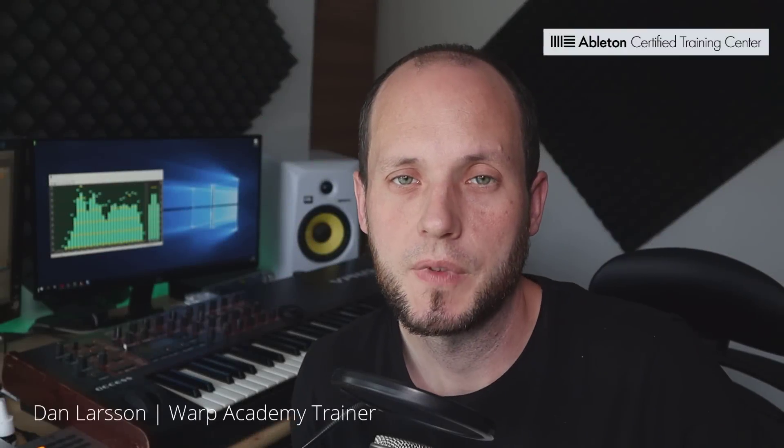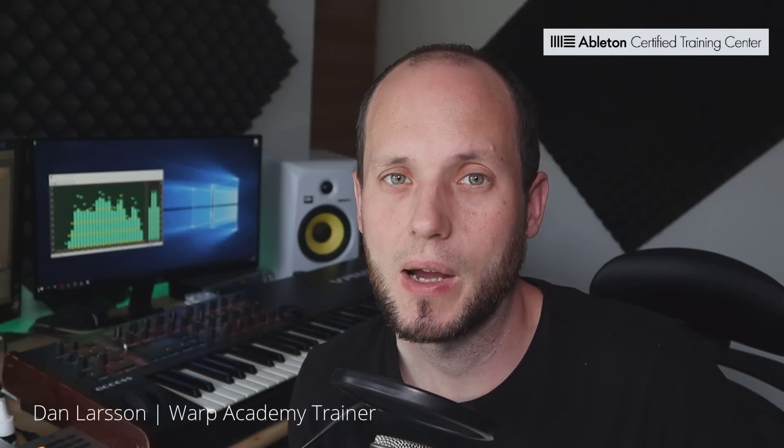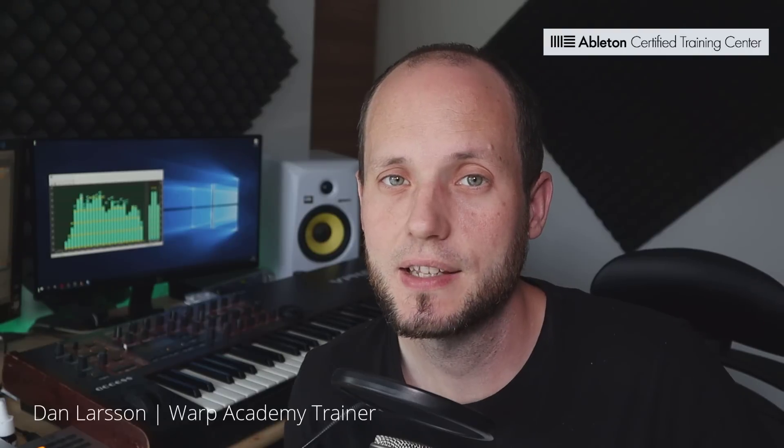Hey, Dan Larsson here. In this video I would like to talk about my favorite tool, my favorite distortion device and that is iZotope Trash 2.